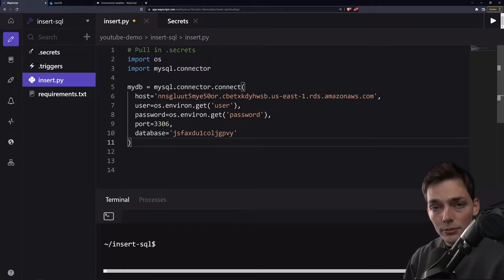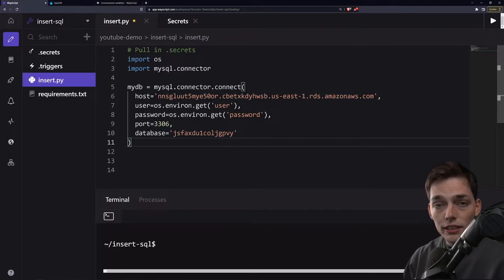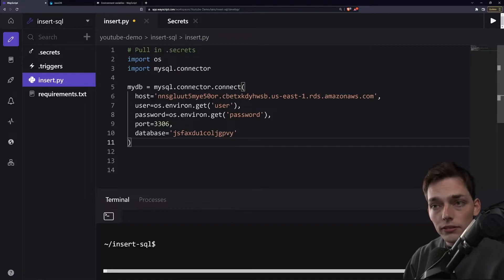This is all we need to connect to our DB, and if any of this doesn't make sense, we have another video that will be linked in the description that shows you where to get all this information from your database.